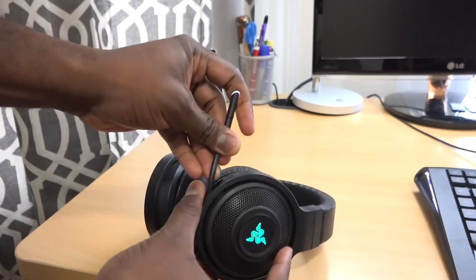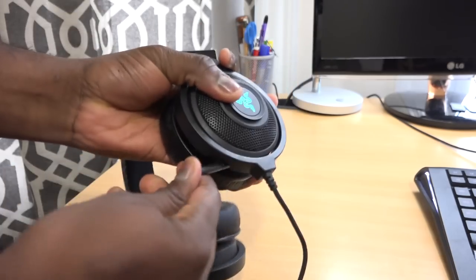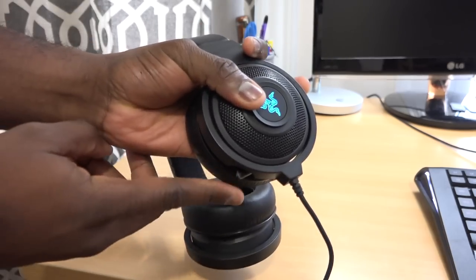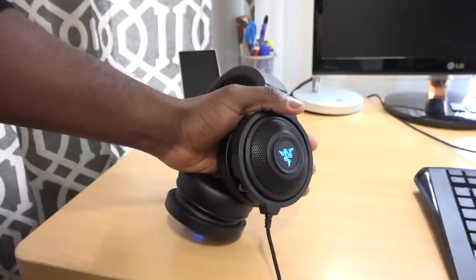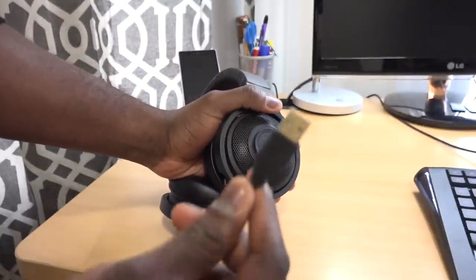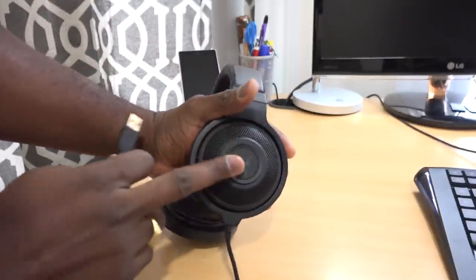It's got a retractable mic which can line back into the headset and be very flush. But of course, this is a USB headset, so it only can be used on your PC.